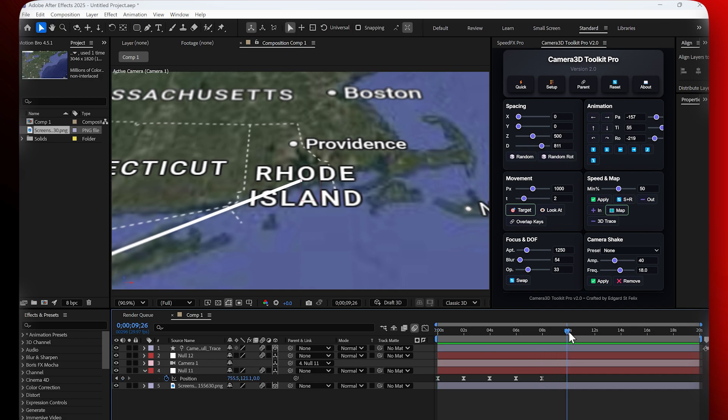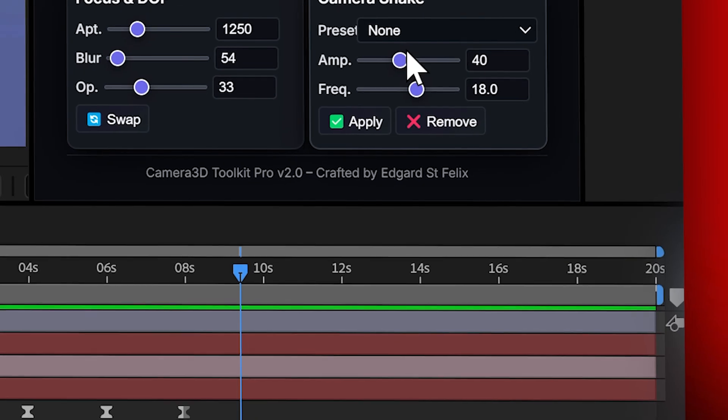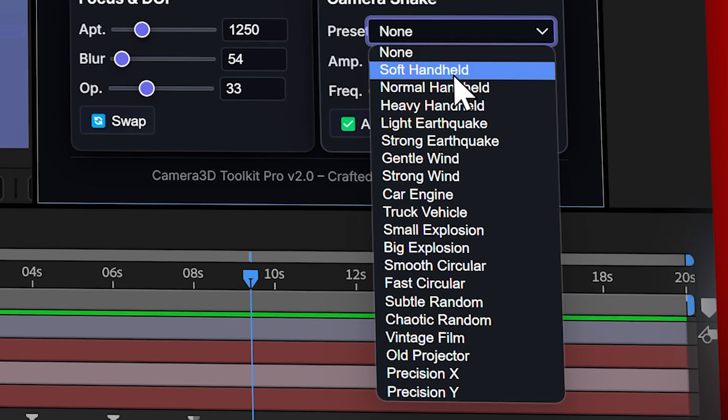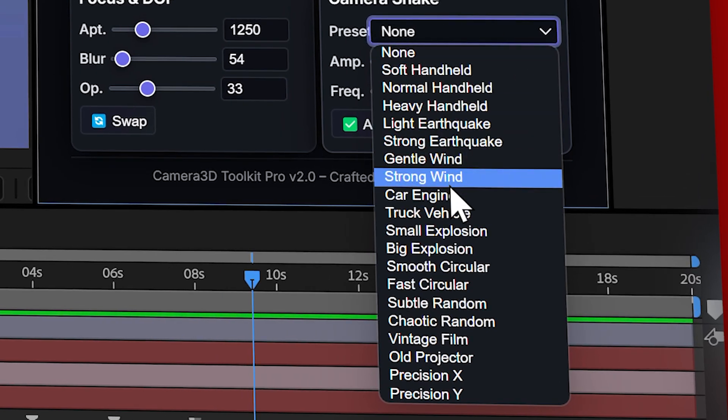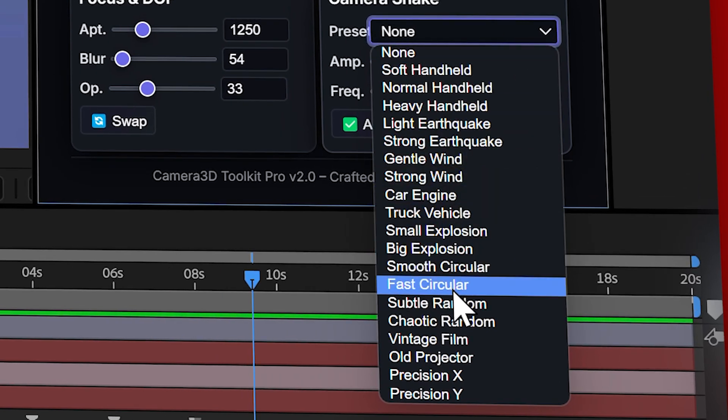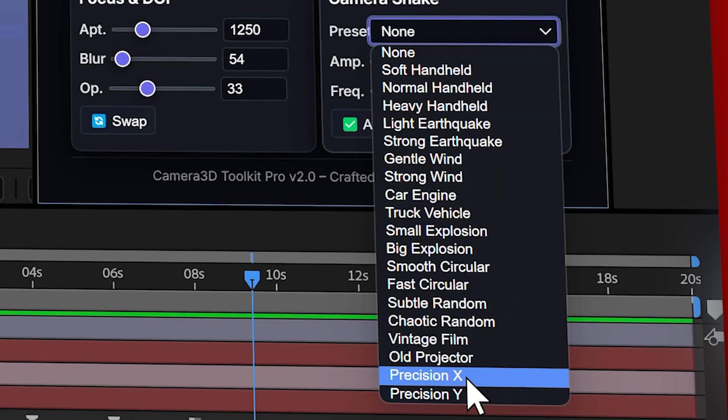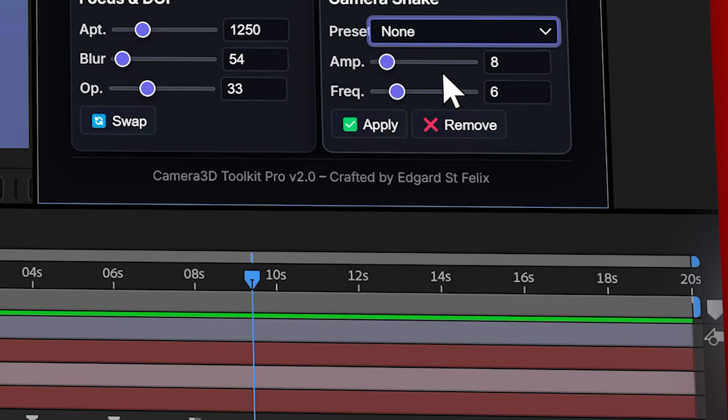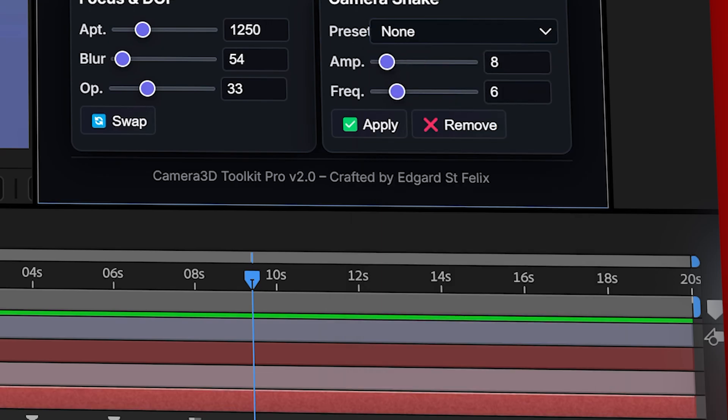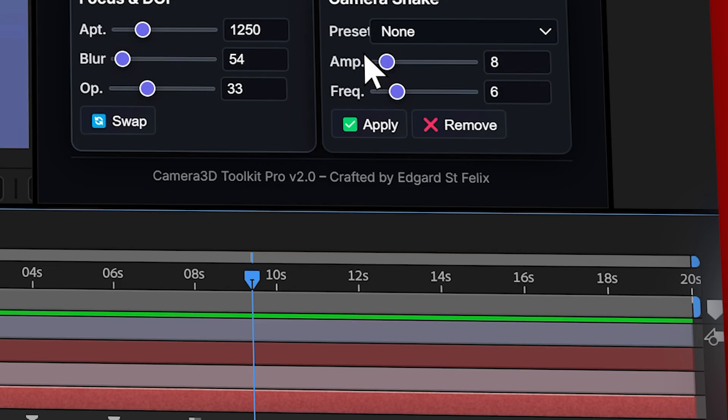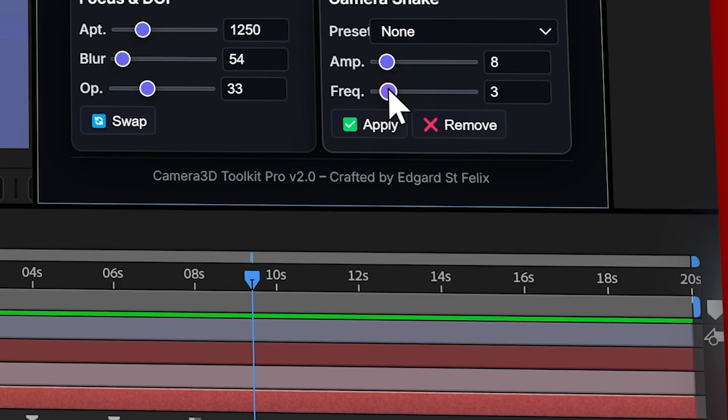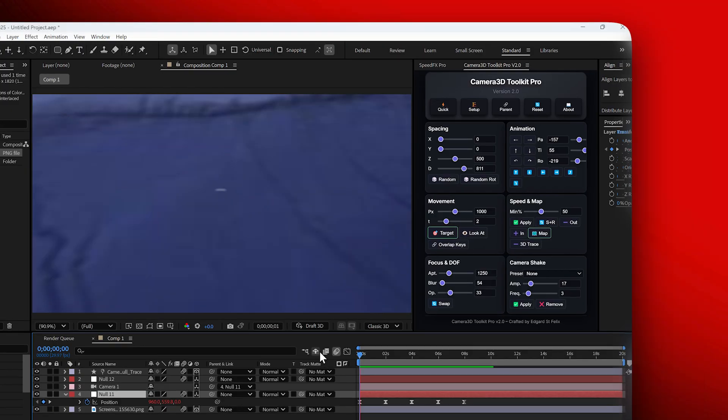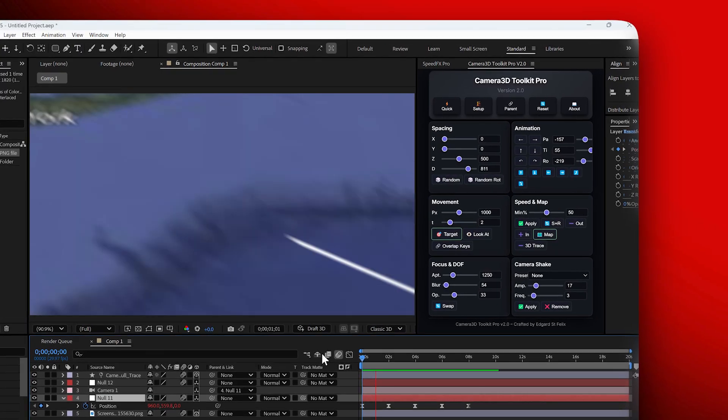Camera Shake. The camera shake section lets you instantly add realistic shake effects to your animation. You have more than 20 presets available from subtle handheld motion to intense earthquake effects. You can fine tune the look by adjusting the amplitude, the strength of the shake, and the frequency, how often it shakes. Once you're happy, just click apply and the movement is added automatically.